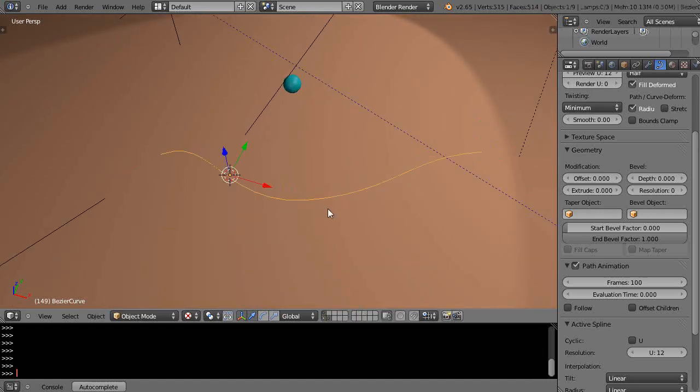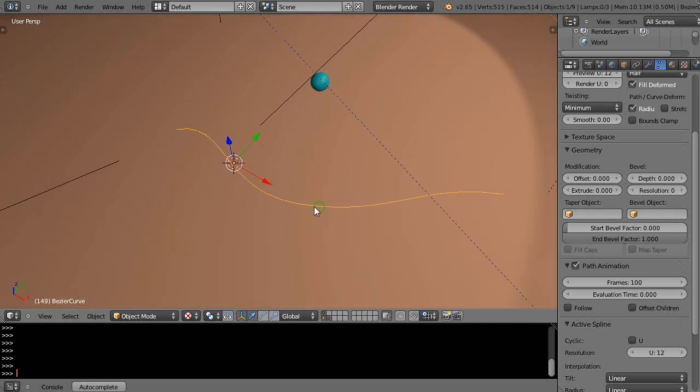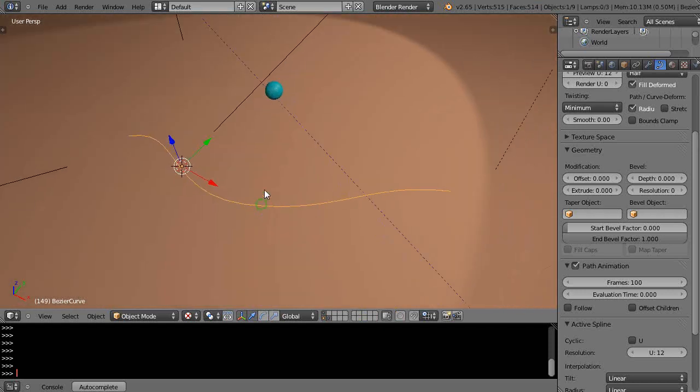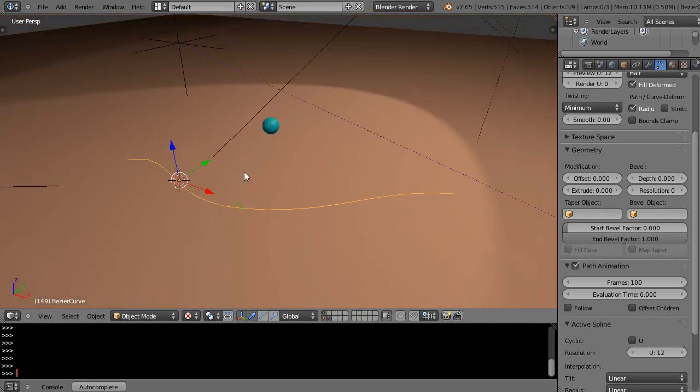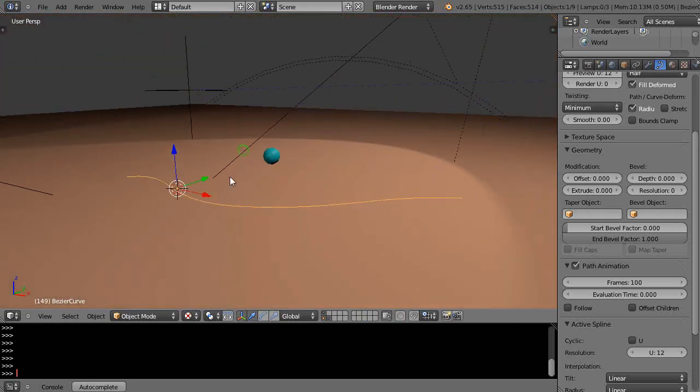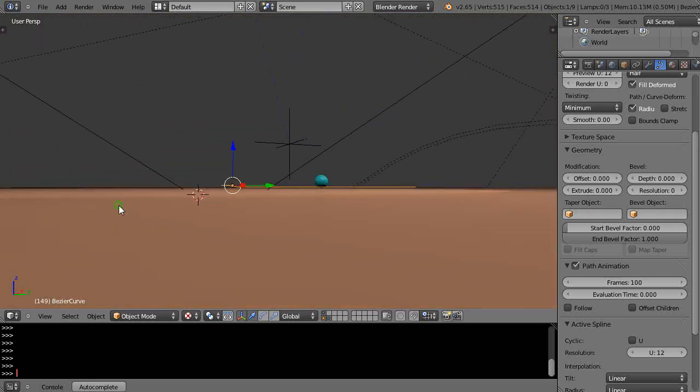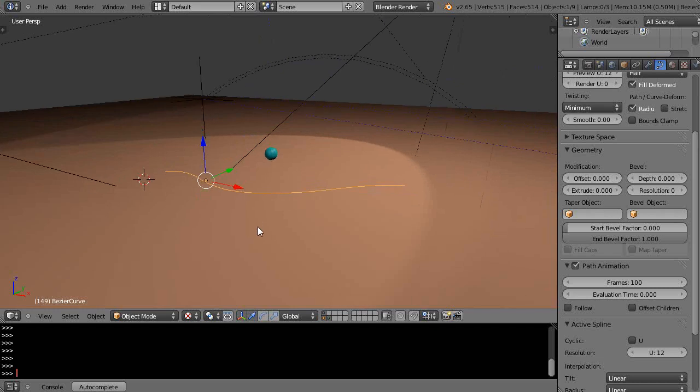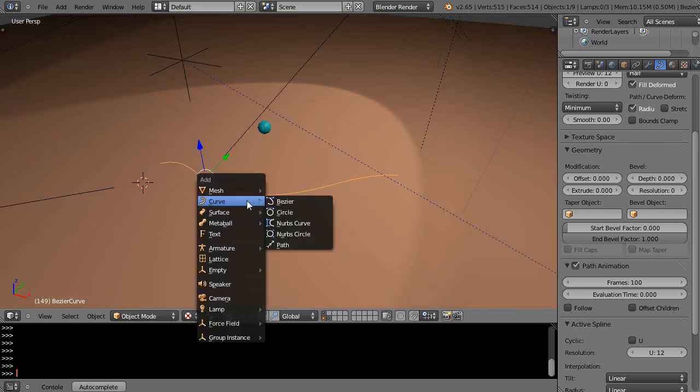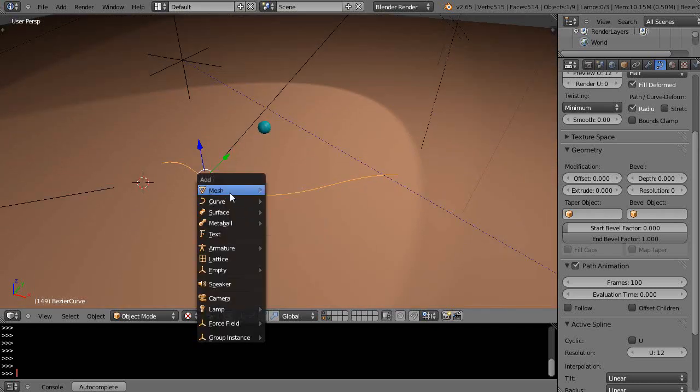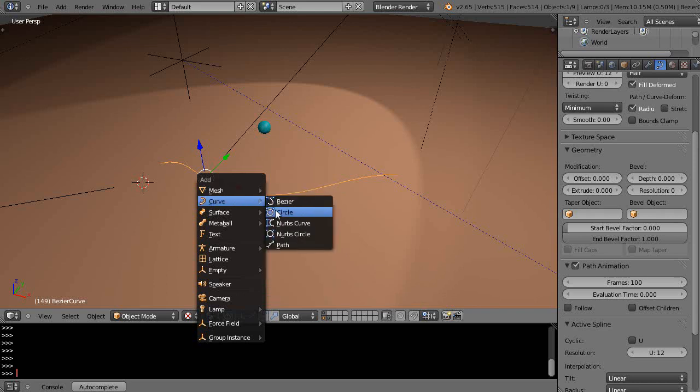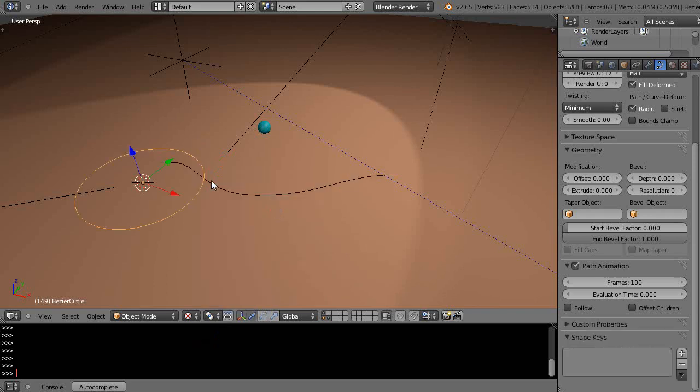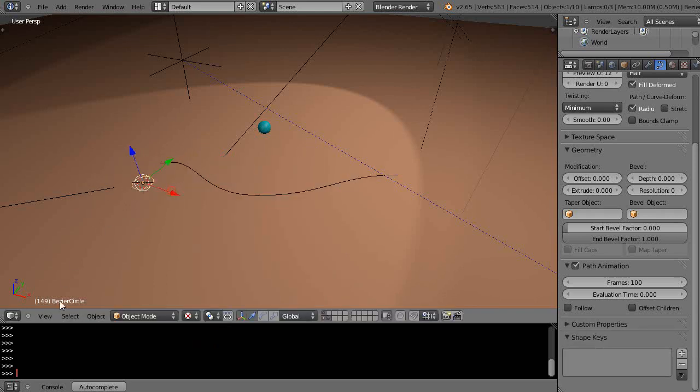One of the things for using a curve is we've used curves for curve guides for particle systems before. Now what I'm going to do is move my cursor over here and add a circle, a curve circle, not a mesh based circle.